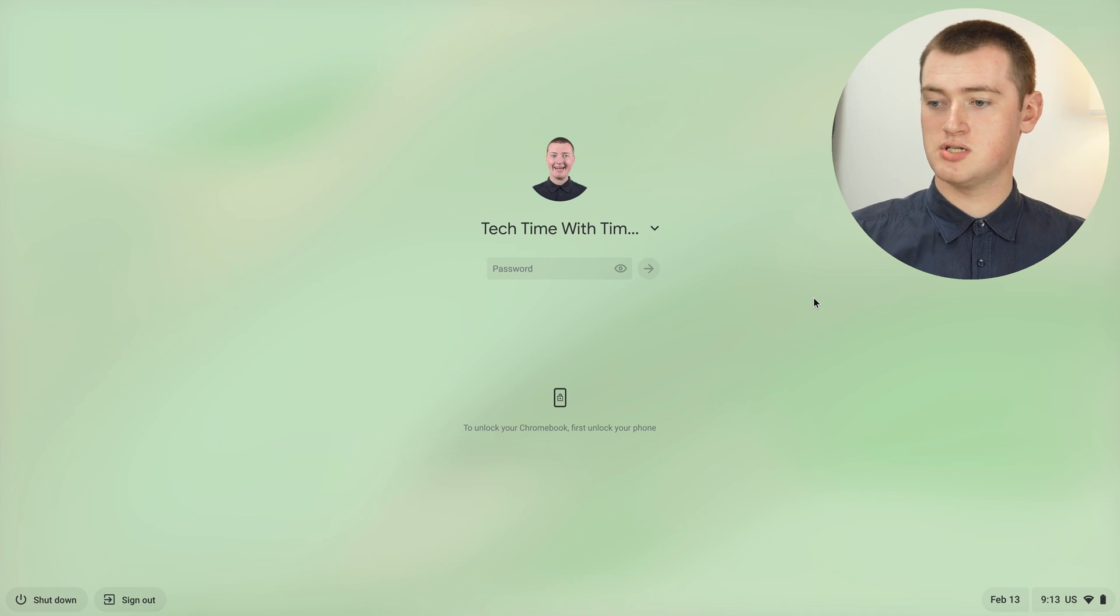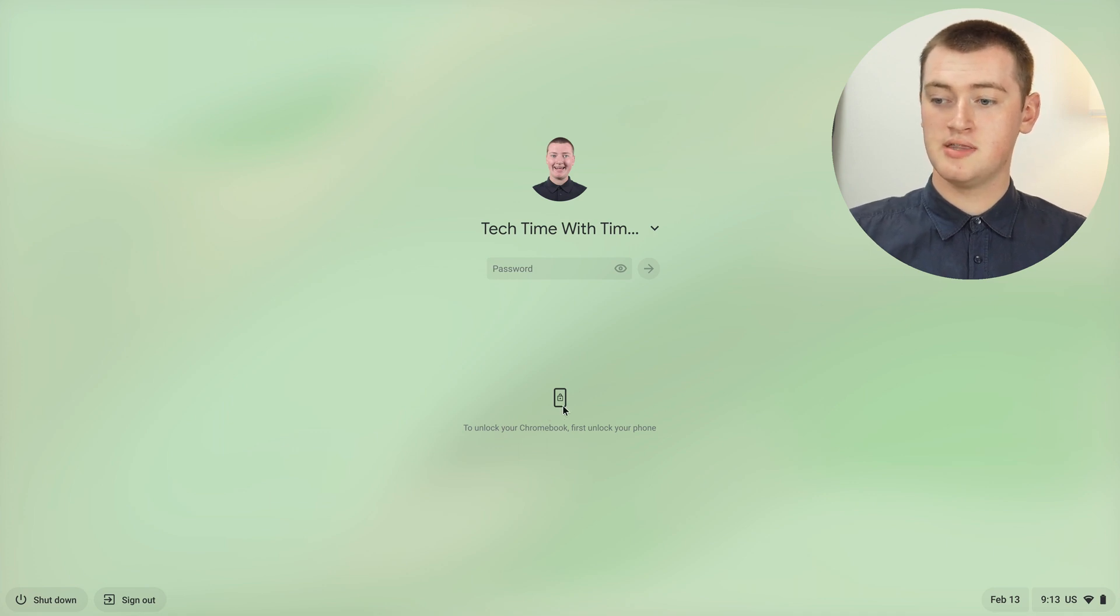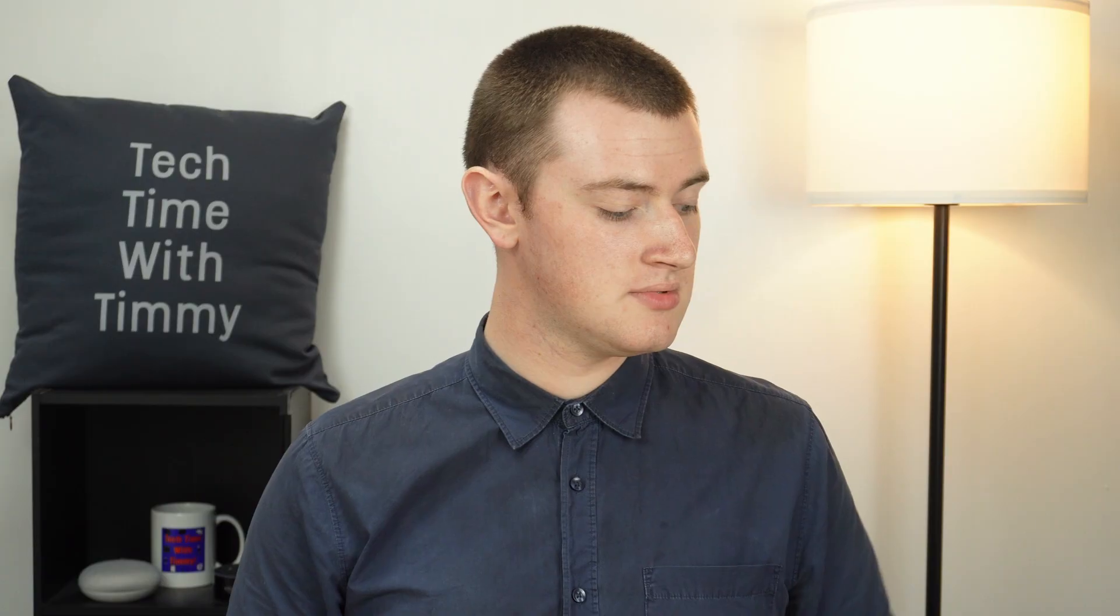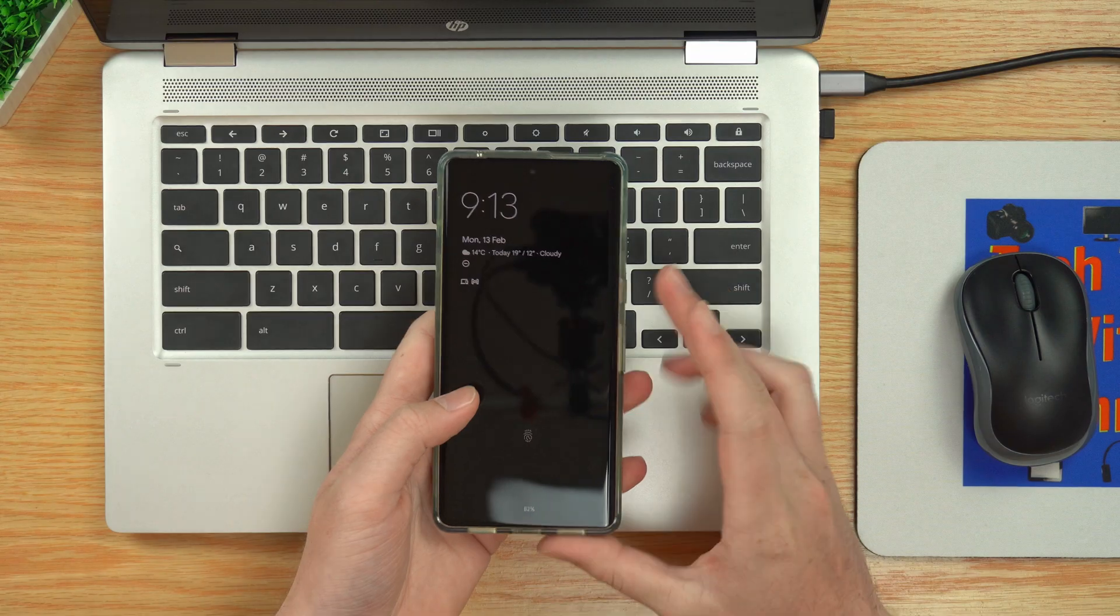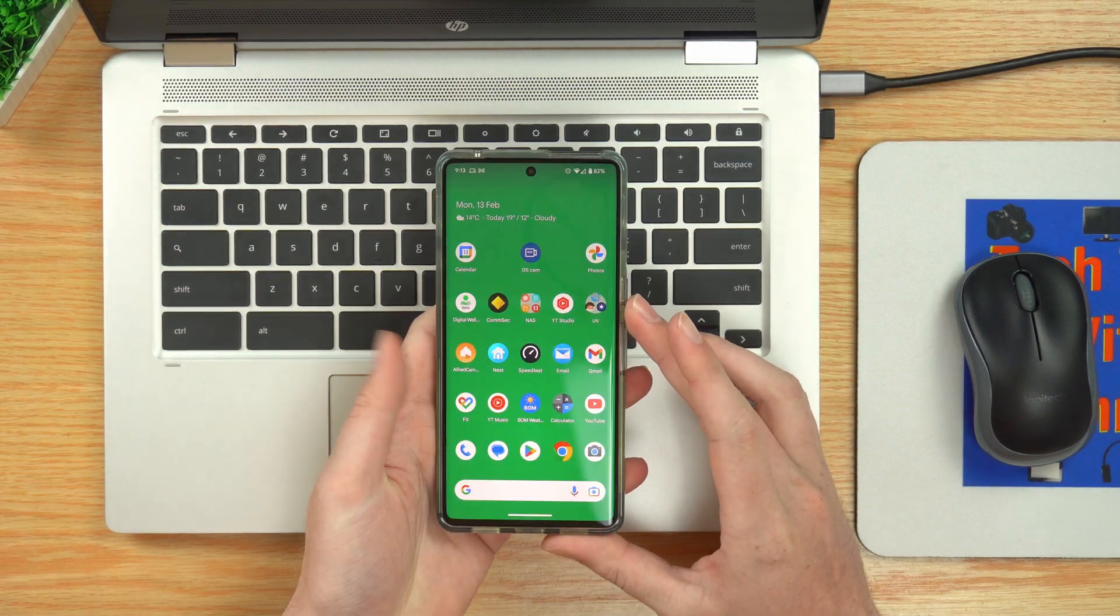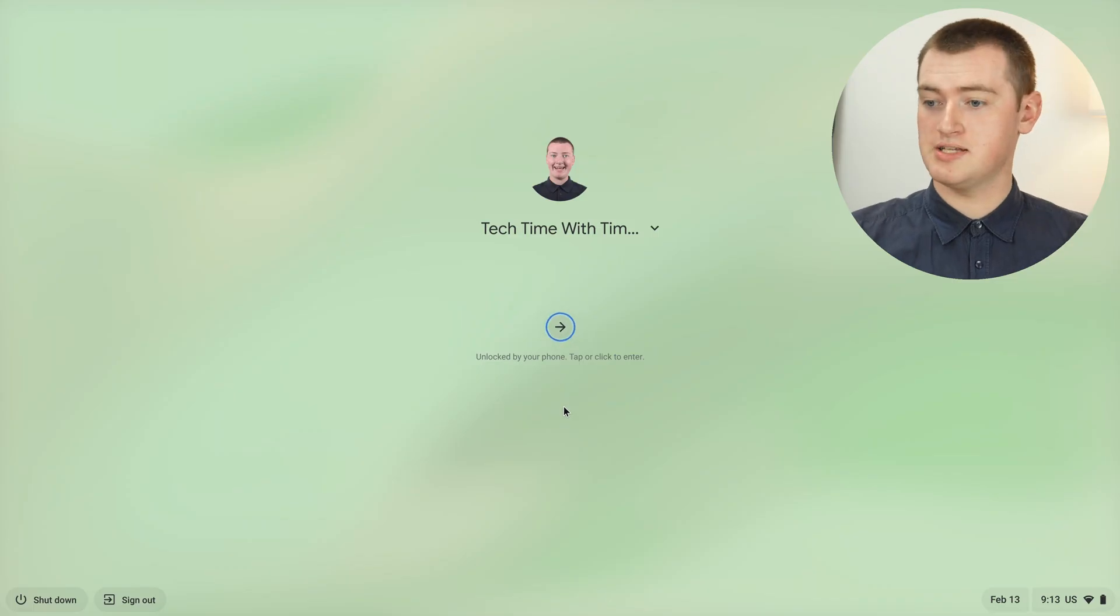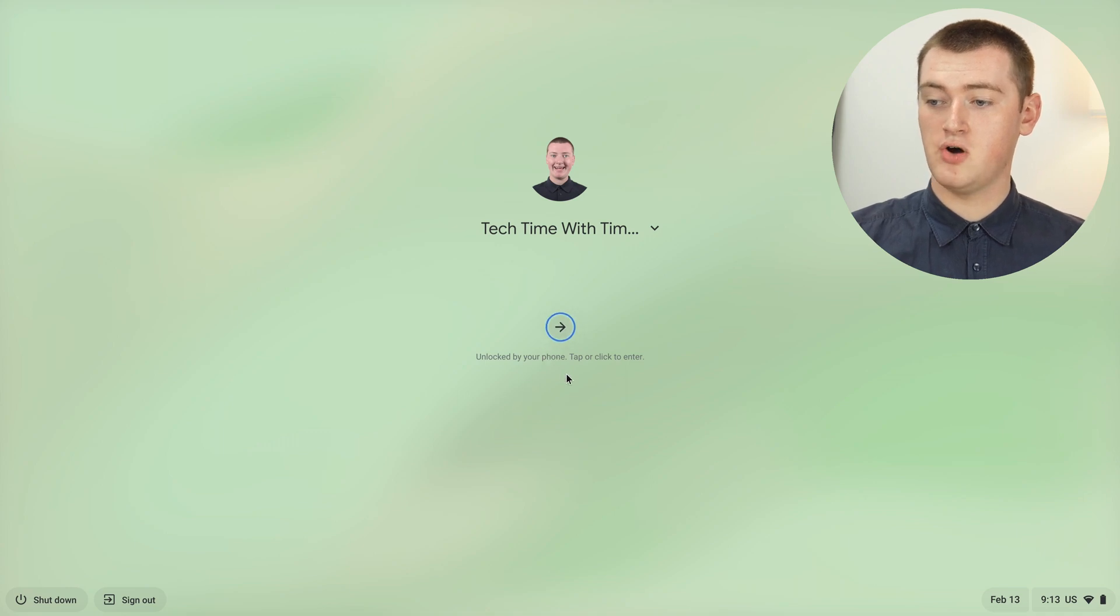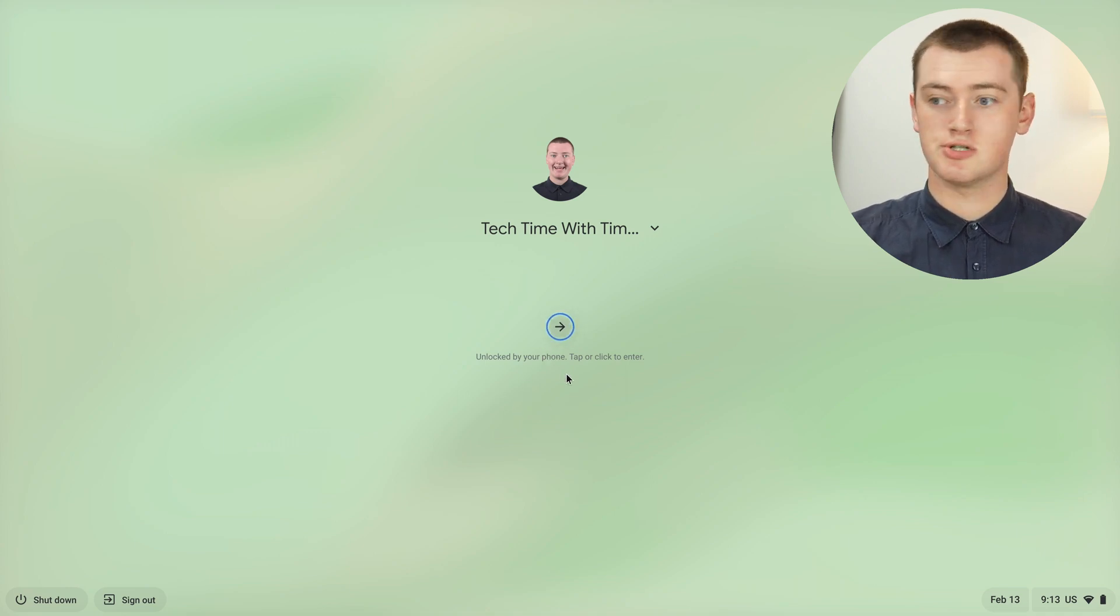But you'll also see this icon here that says to unlock your Chromebook, first unlock your phone. All you need to do is grab your phone and unlock it with your fingerprint or your face. And now, as you can see, it will say unlocked by your phone, tap or click to enter.